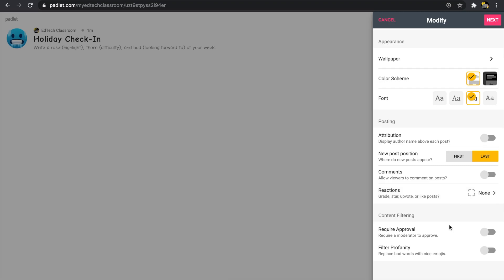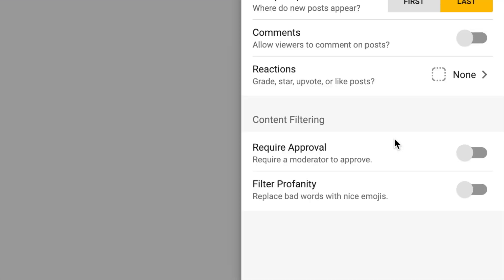Next we have content filtering. The first option, 'require approval,' means that I as the moderator need to approve posts before the rest of the class can see them. For the most part I like to turn this on with elementary students — I want to make sure everything looks okay before it's shared with the entire class. For this social-emotional activity, I personally want to leave this on.